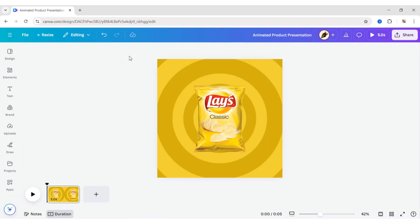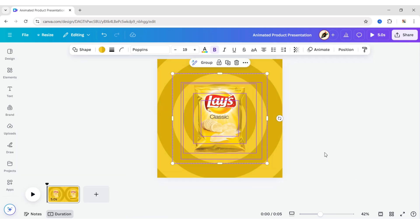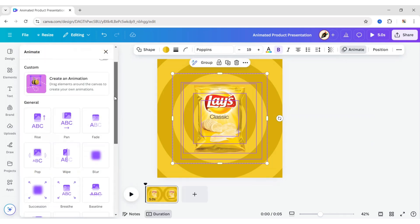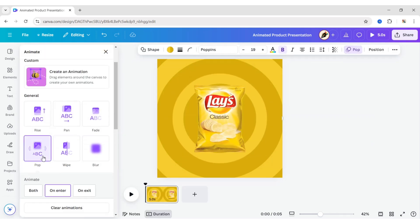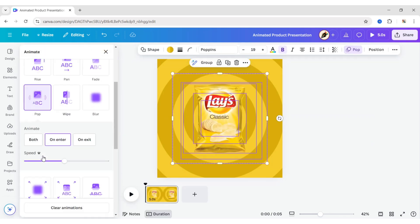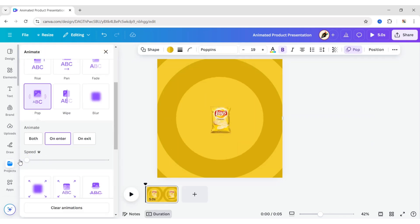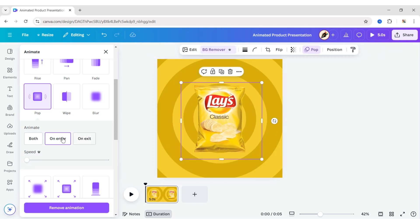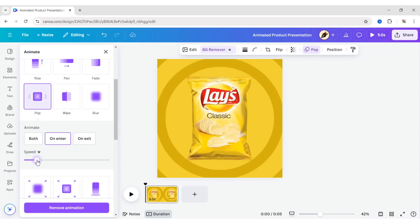After this, select all elements and click on Animate. Apply the pop animation effect. Reduce the speed to the minimum. Then select the product and increase its animation speed.